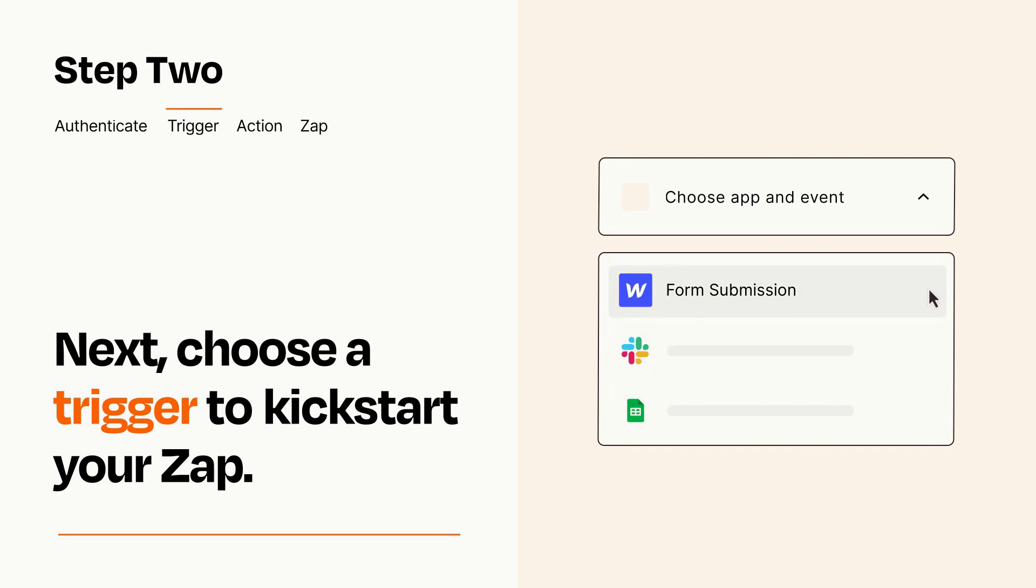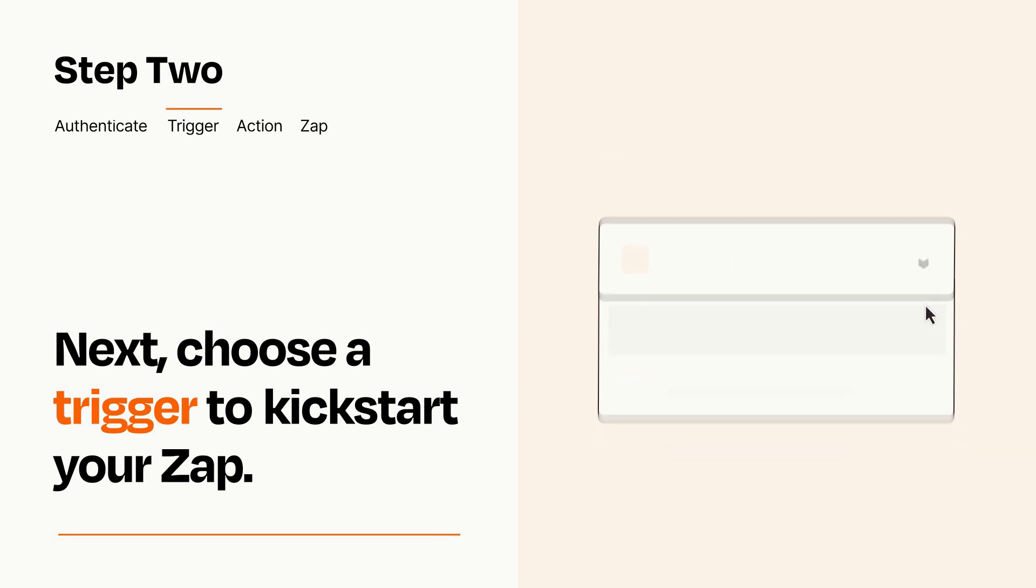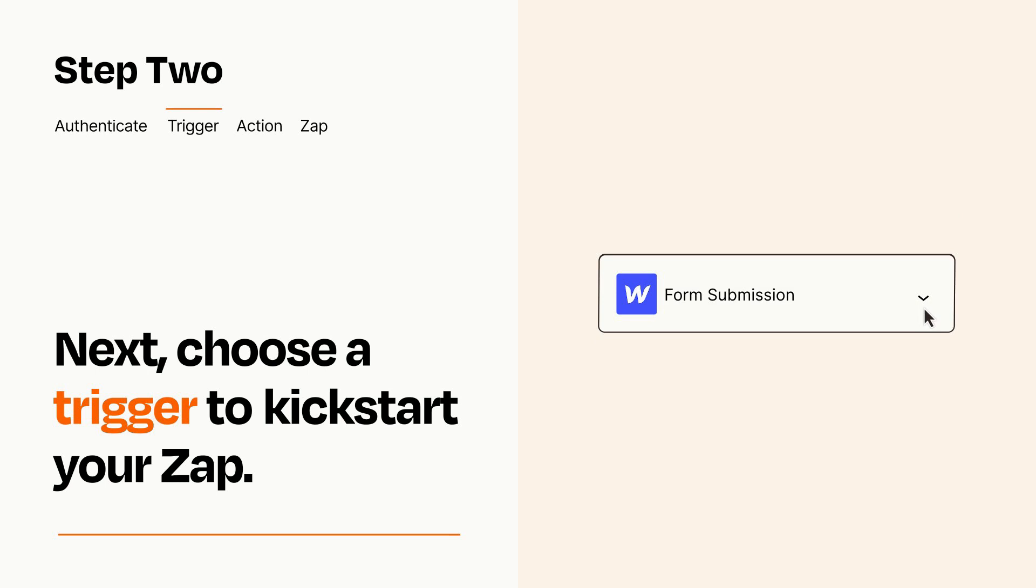When you set up this step, your Zap will pull in test data from your trigger app that you'll see later when setting up your action app.